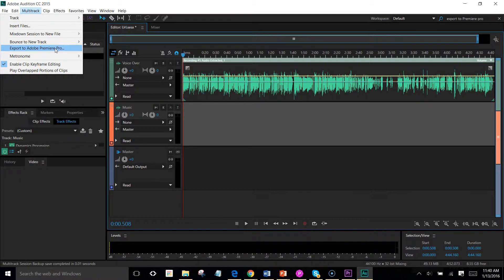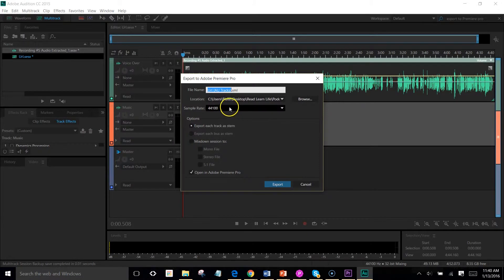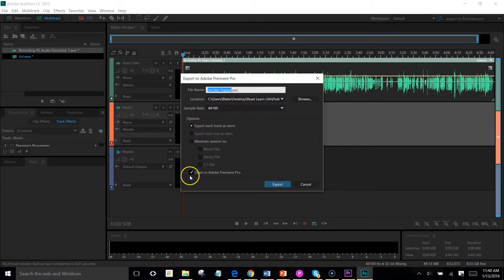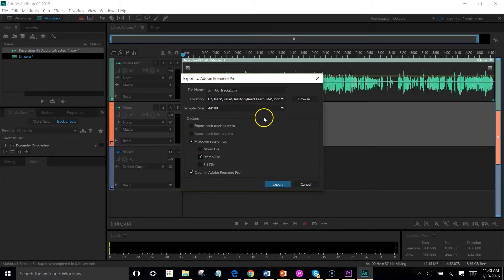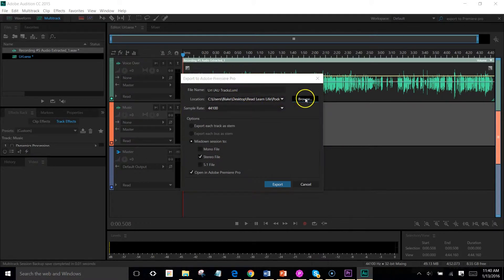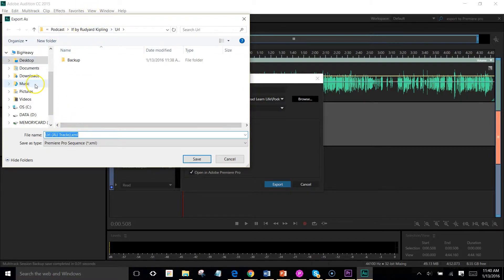So export to Adobe Premiere Pro. There's a lot of different options here, but I'm actually going to mix this down to a stereo file. And I'm going to leave it as is. But sometimes you want to browse this stuff. I'm glad that I actually browsed that.